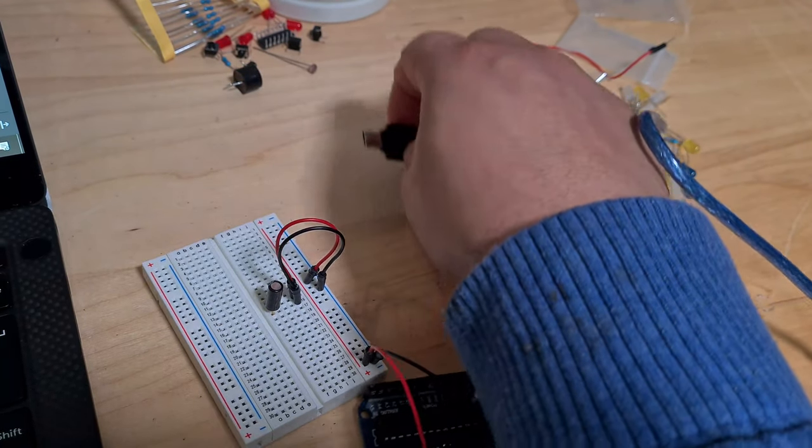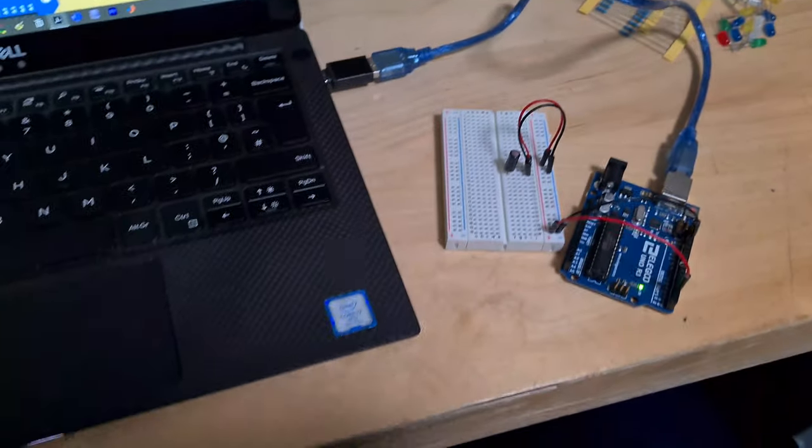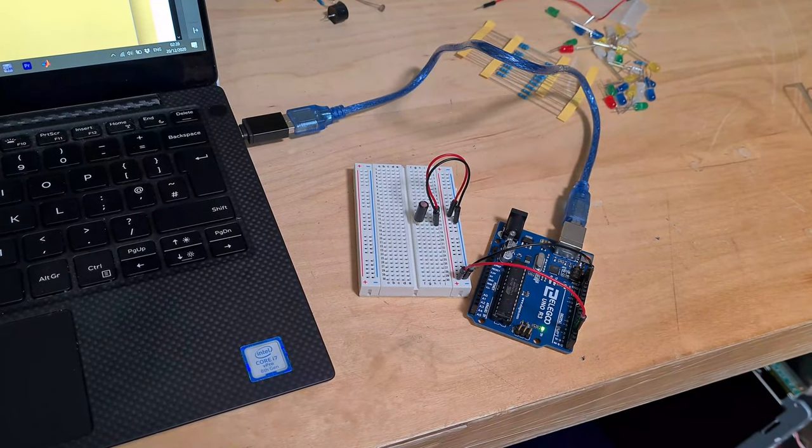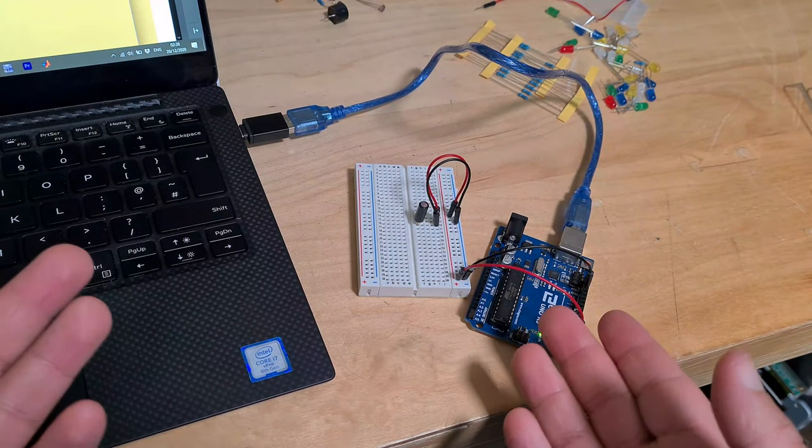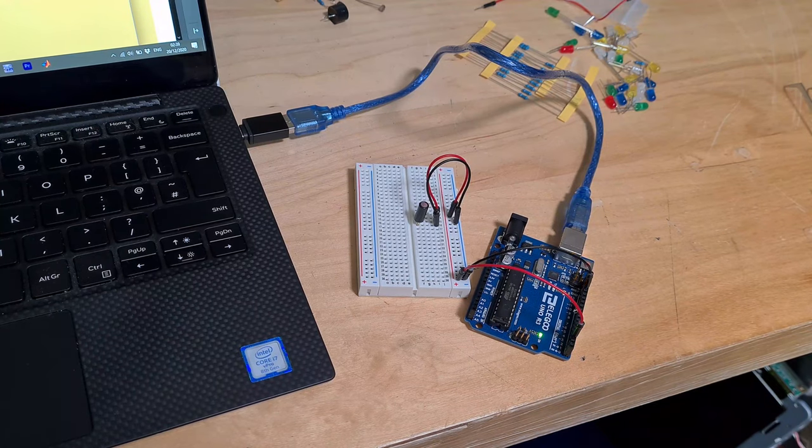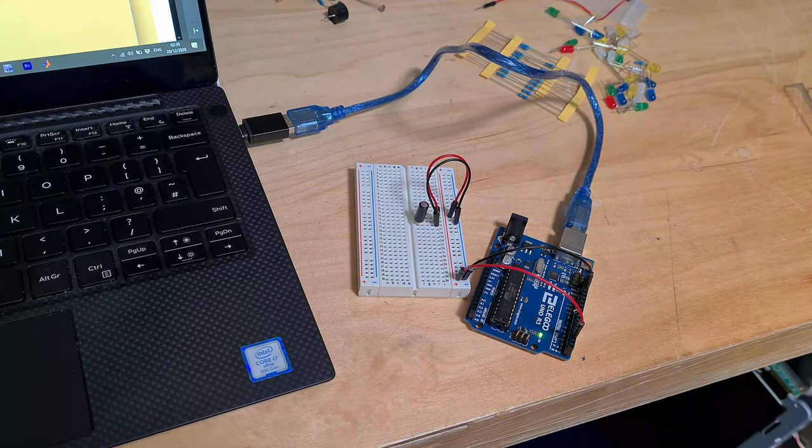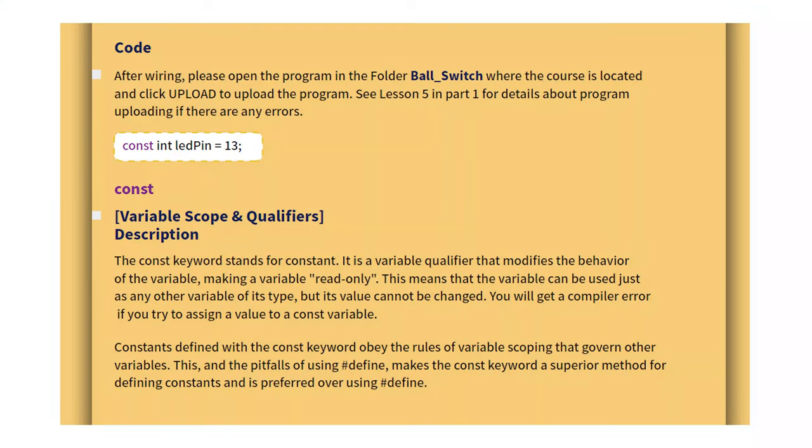There we go. Alright, let's plug it in. Interesting, so you're detecting a tilt but I don't get it. I don't know how this code is going to work. After wiring, please open the program in the folder ball switch. Let's open that now.